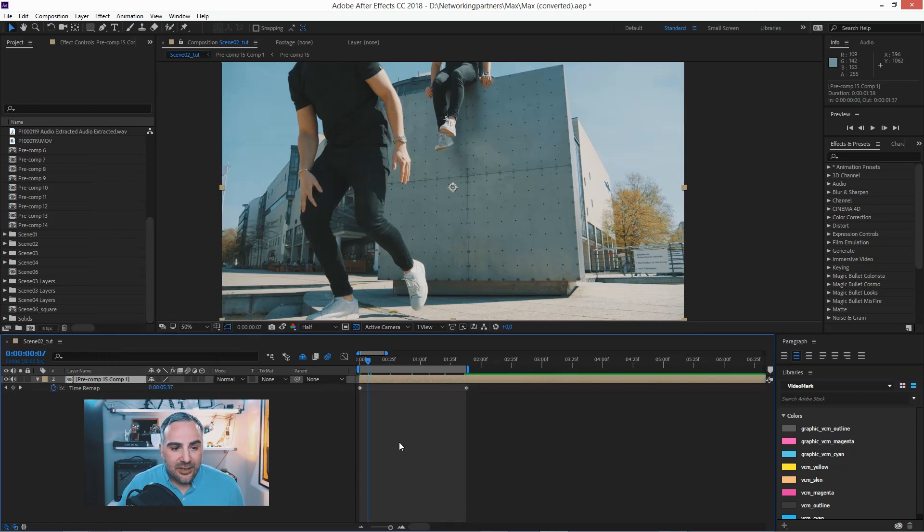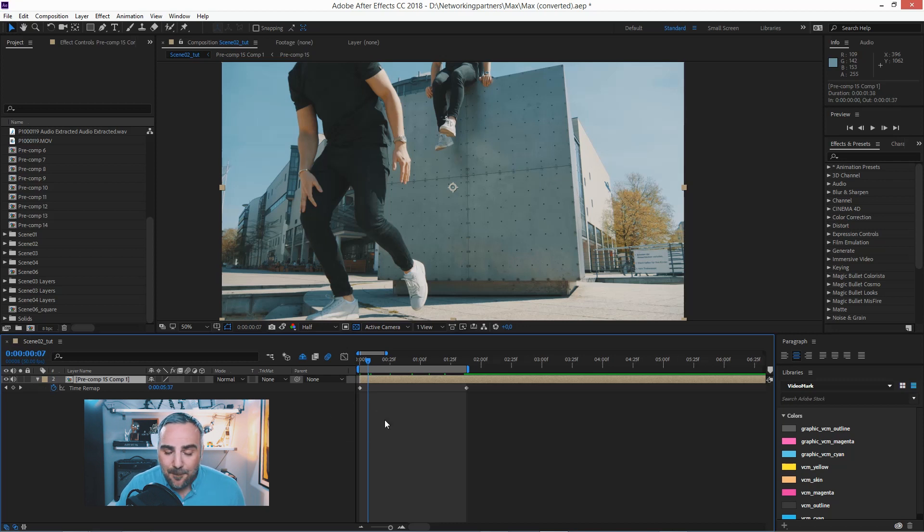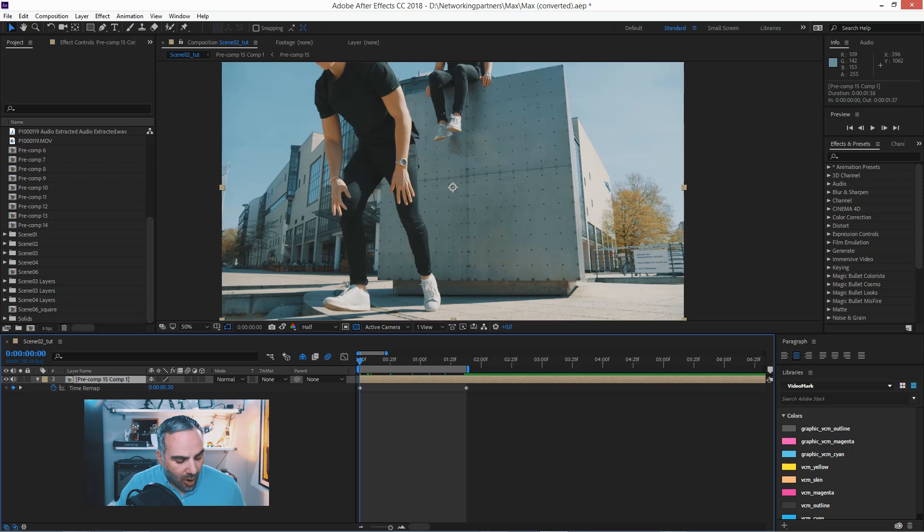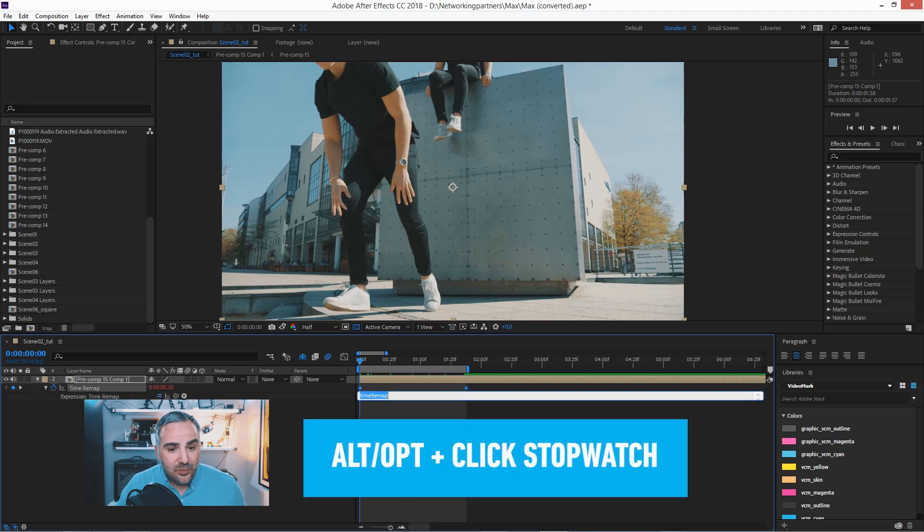And you'll instantly see these keyframes from the time remap. And what you want to do is alt click the stopwatch because we're going to be using a short, simple expression.